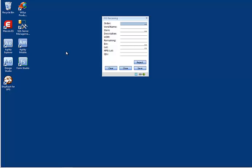So now that we know what a form is, what exactly is Agility Form Studio? Agility Form Studio is a visual design tool for modifying existing or creating new forms to run in YSYS Agility Mobile.